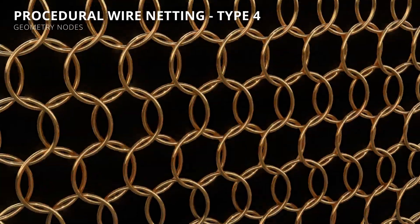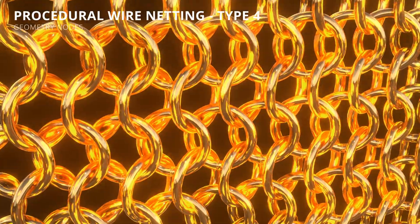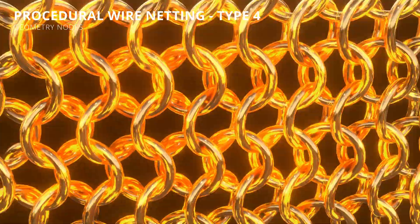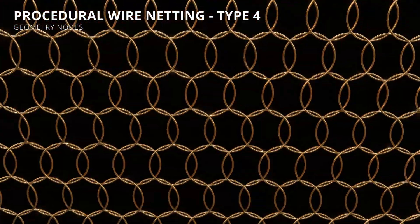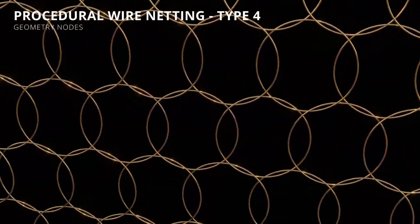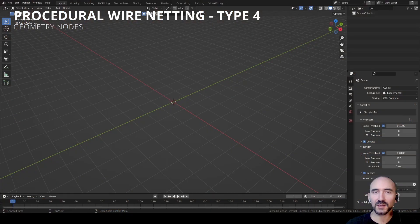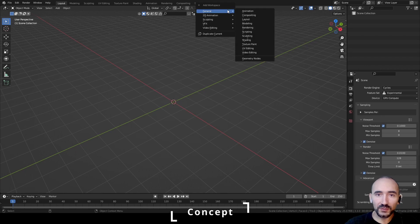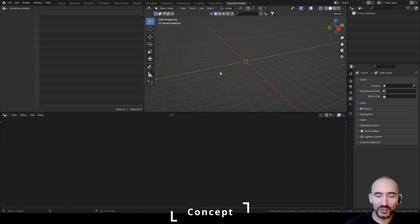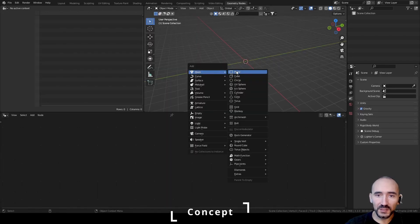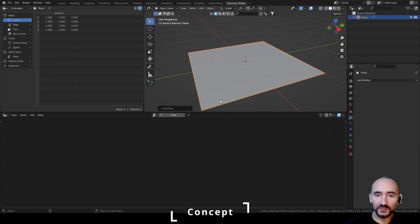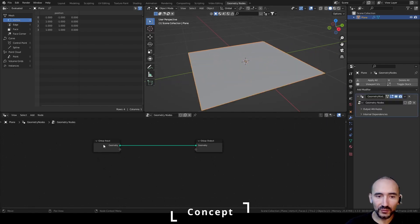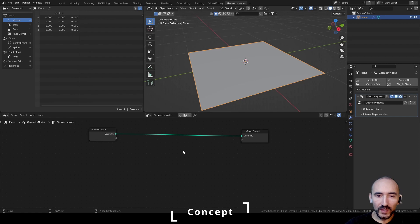Hi everyone and welcome to the fourth video of this Sabresoft tutorial. In this video we are going to learn how to make type 4 of wire netting using geometry nodes and Blender. We are in Blender version 3.3.0 — go to the plus button, select General, then Geometry Nodes. Shift+A to add a mesh, a simple plane is a good selection. Press New for the new geometry node modifier.